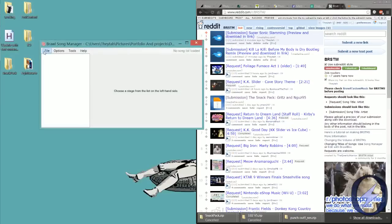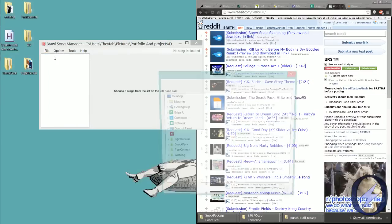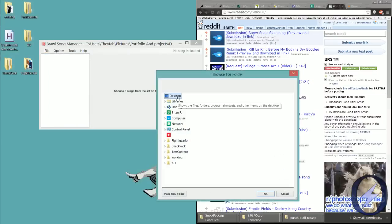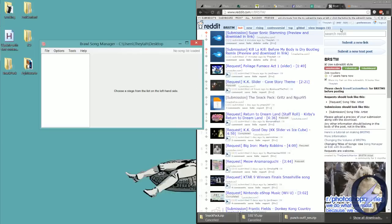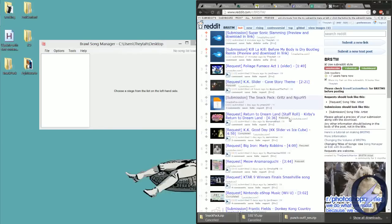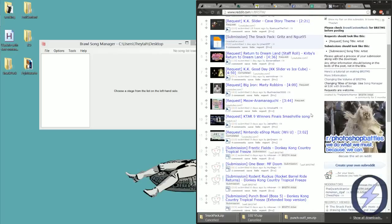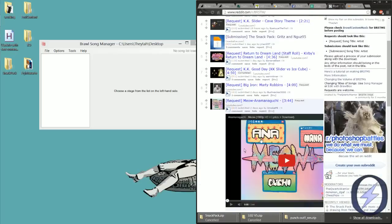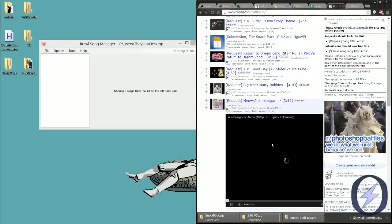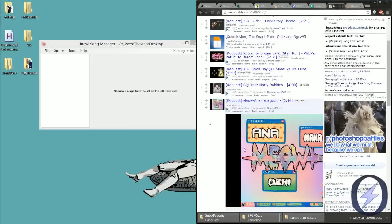So I'm gonna open up my song manager and just choose the desktop as my directory. And I'm gonna go ahead and find a good song, you know, and it doesn't really matter, it could be any song, so I'll skip ahead.